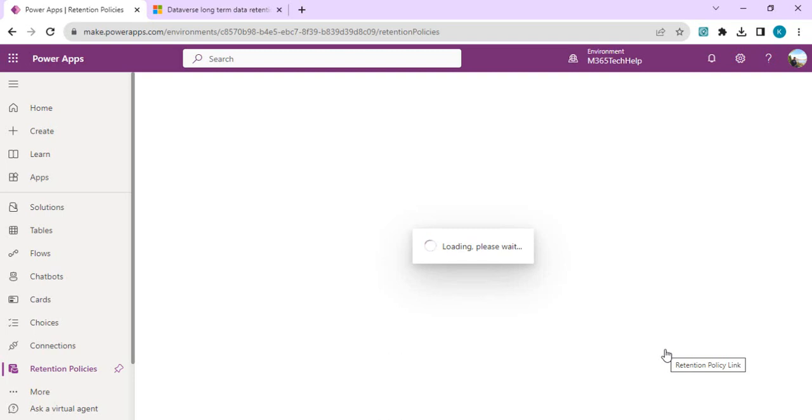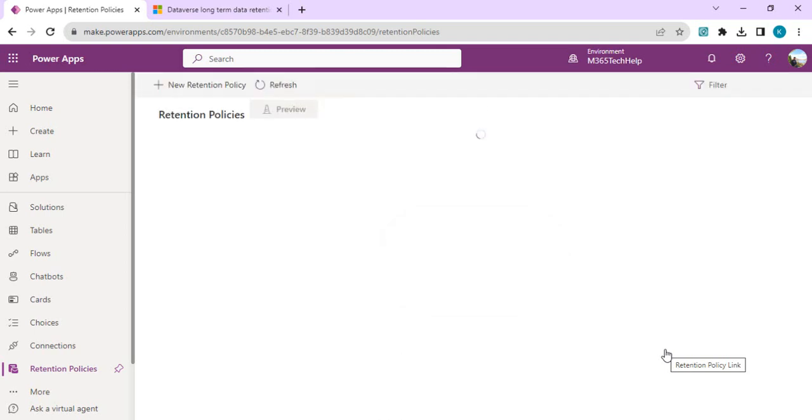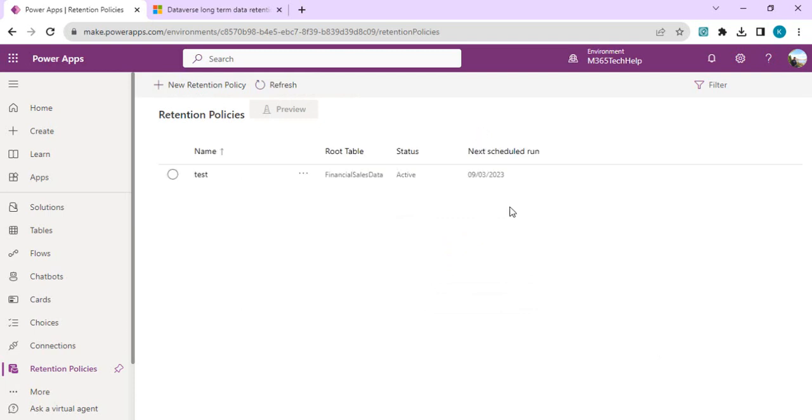What type of data can be retained? It's the tables in our Dataverse environment which can be marked for retention policies. Dataverse standard tables except system tables can be marked for data retention along with attachments.